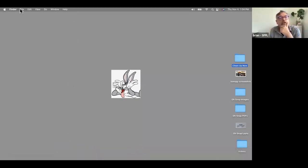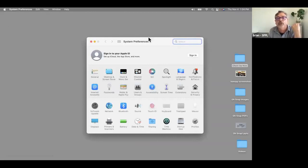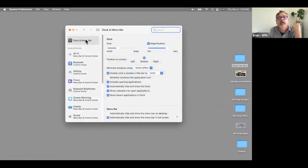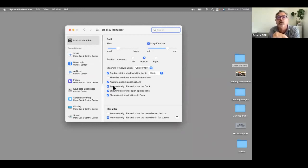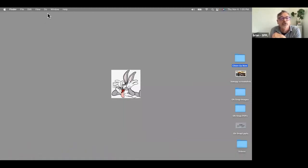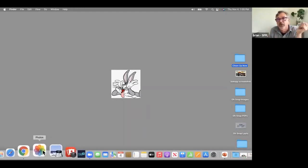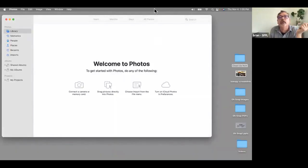To enable auto-hide, go to the Apple menu, then System Preferences, then Dock and Menu Bar. You can set the dock to be at the bottom of the screen and turn on 'automatically hide and show the dock.' Some people find it handy, some find it annoying. Now I'm going to find the Photos app in the dock — when you rest the cursor on it, it shows the label — and click to open it.